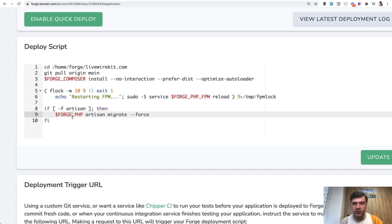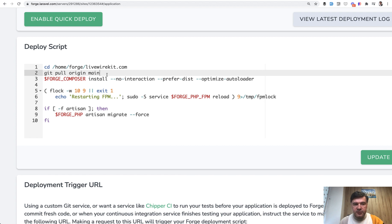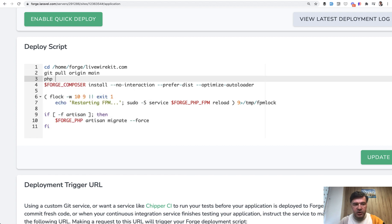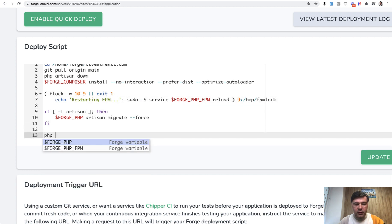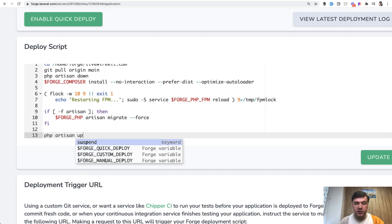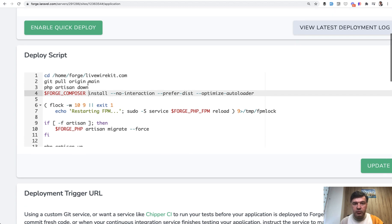So to prevent any inconvenience for users browsing the site at that moment you could add here before the composer install, you add php artisan down here and then after everything is over you run php artisan up to get the website back to normal back to running state.